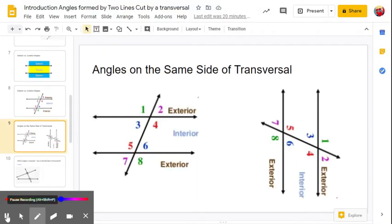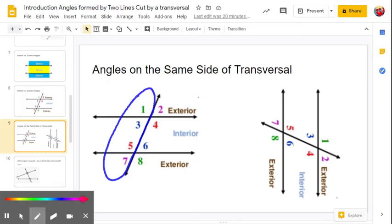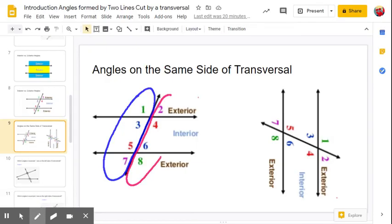Another way we're going to describe angles when working with these is same-side angles, or angles on the same side of the transversal. In the example on the left, angles one, three, five, and seven are on the left side — they're on the same side of the transversal. Angles two, four, six, and eight are on the same side as well — the right side of the transversal.